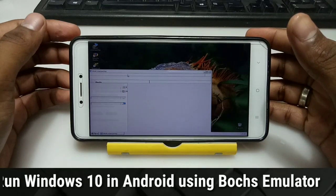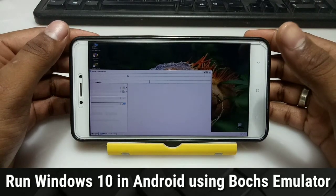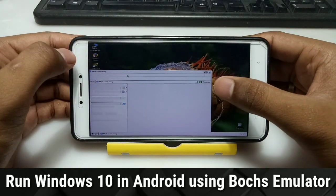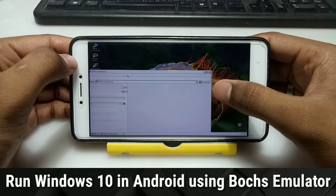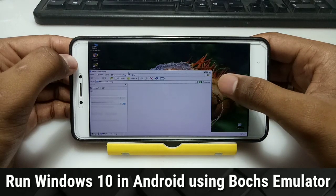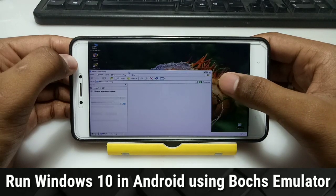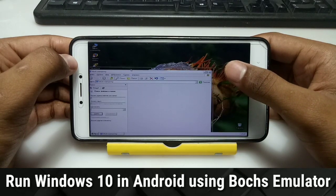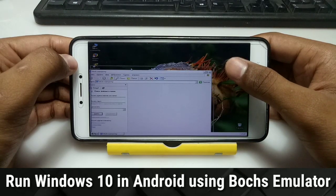Hello everyone, this is Sarif from TechBitKeen and I am back with another new video. In this video I am going to show you how you can run Windows 10 in your Android using the Box application. So without wasting any time, let's get started.